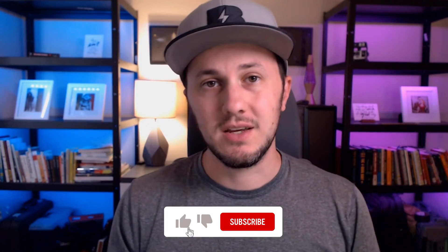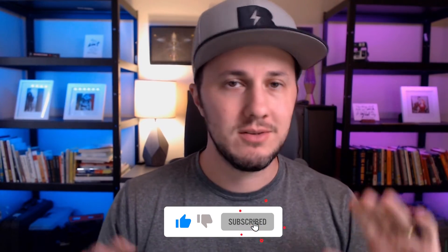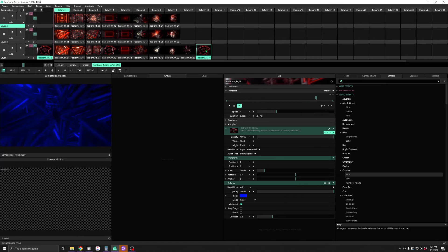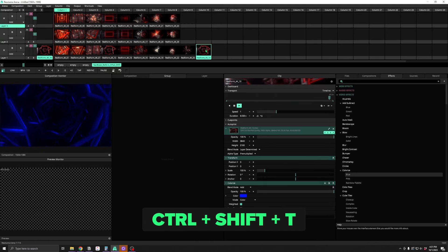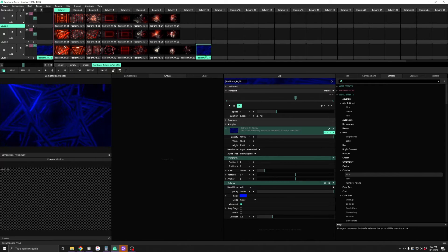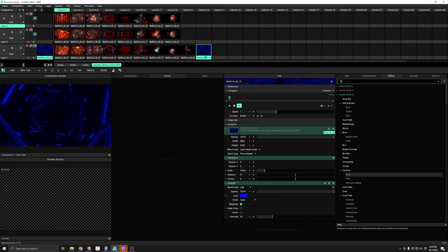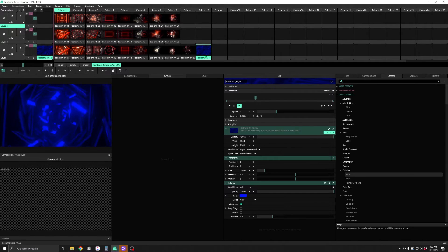These are all pretty basic — cut, copy, paste — those are in everything. But my favorite clip hotkey is Ctrl-Shift-T. Ctrl-Shift-T updates the thumbnail of the clip, which can be great if you've added some effects to a clip and want to see that reflected in the thumbnail.